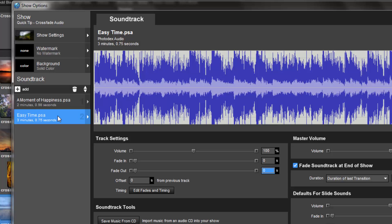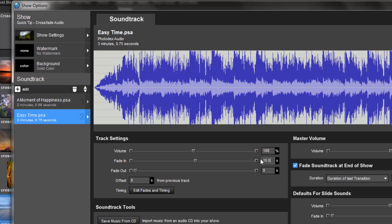Now I'll select Track 2 and set the fade in time. The next step is to make these tracks overlap. To do that, in the Offset box, I'll add a negative number. By using a negative value, I'm telling ProShow to start playing my track this many seconds before Track 1 ends.